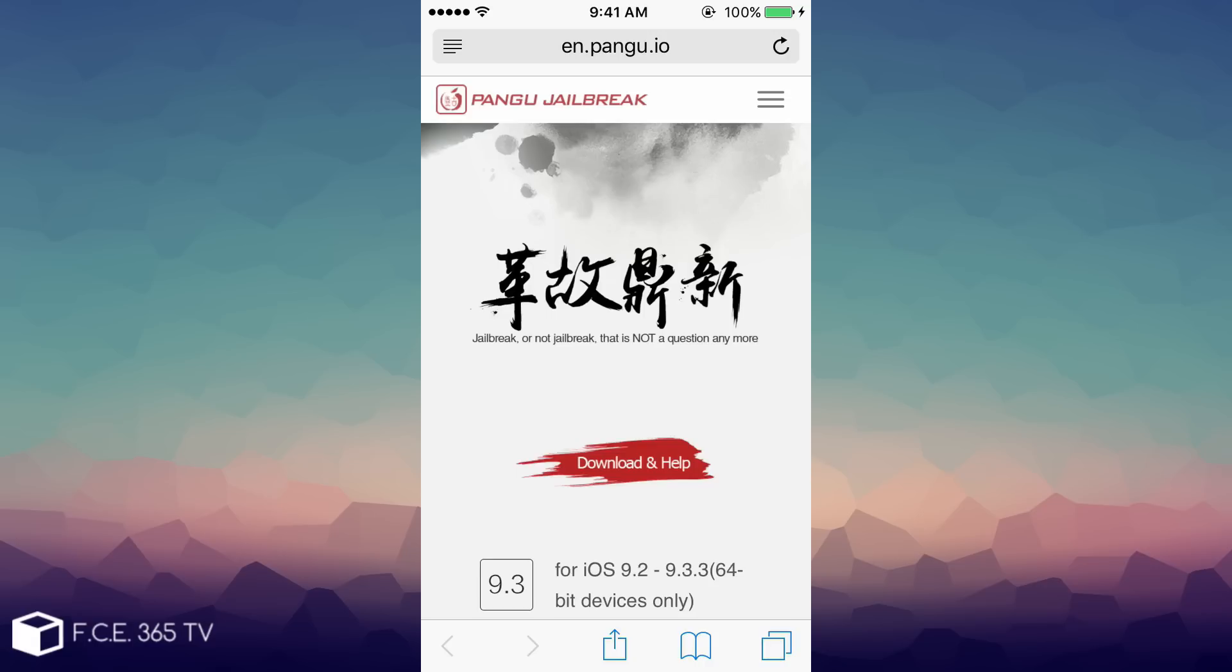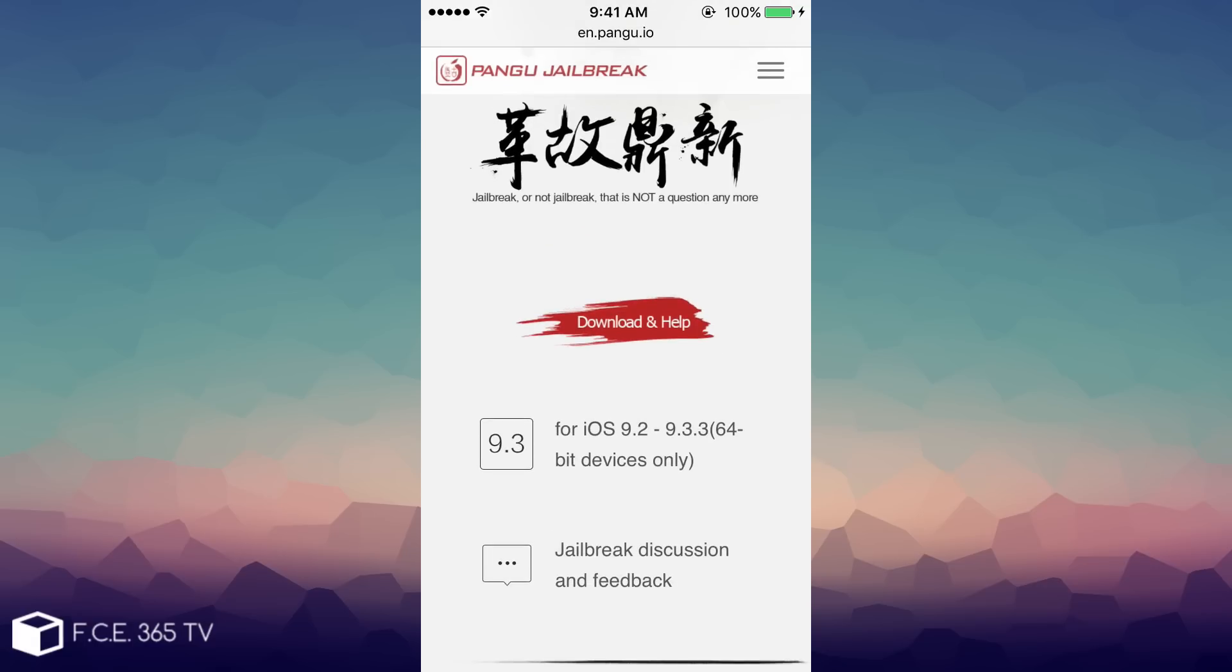As you probably know by now, iOS 9.2 to iOS 9.3.3 are the only jailbreakable firmware versions, only on 64-bit devices. Now I don't know if Pangu is planning to actually add 32-bit device support on their iOS 10 jailbreak, but odds are that they're not going to do that.